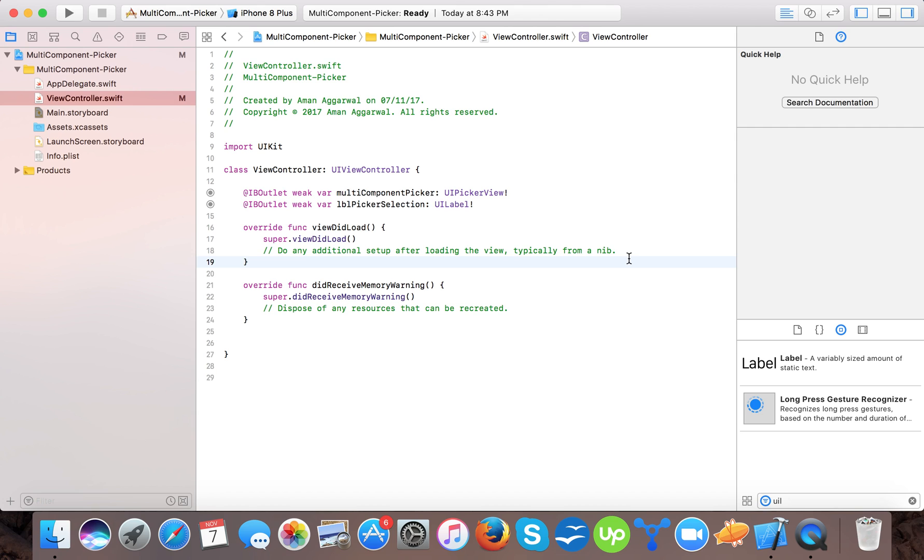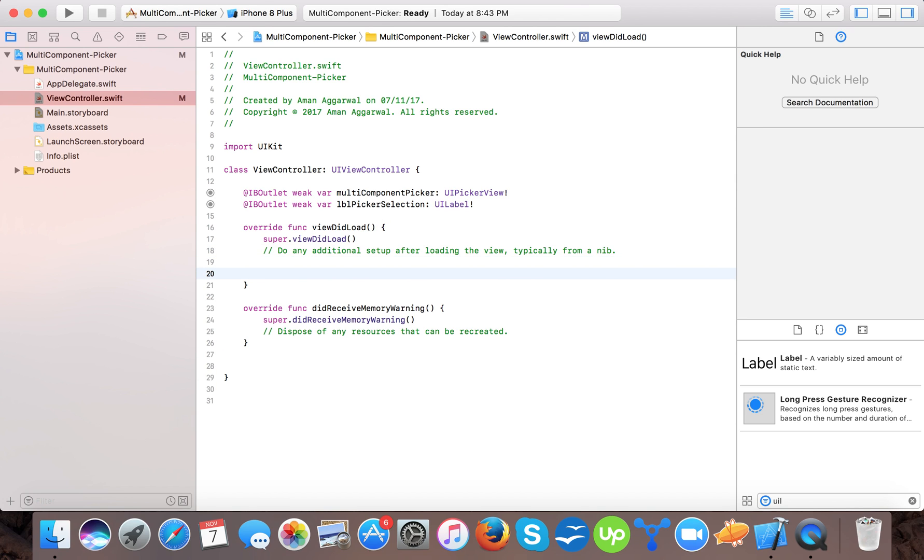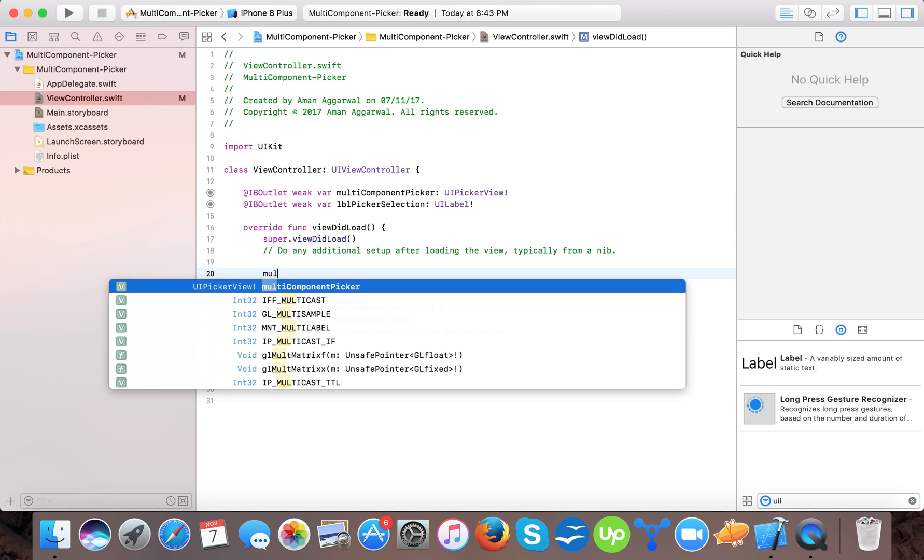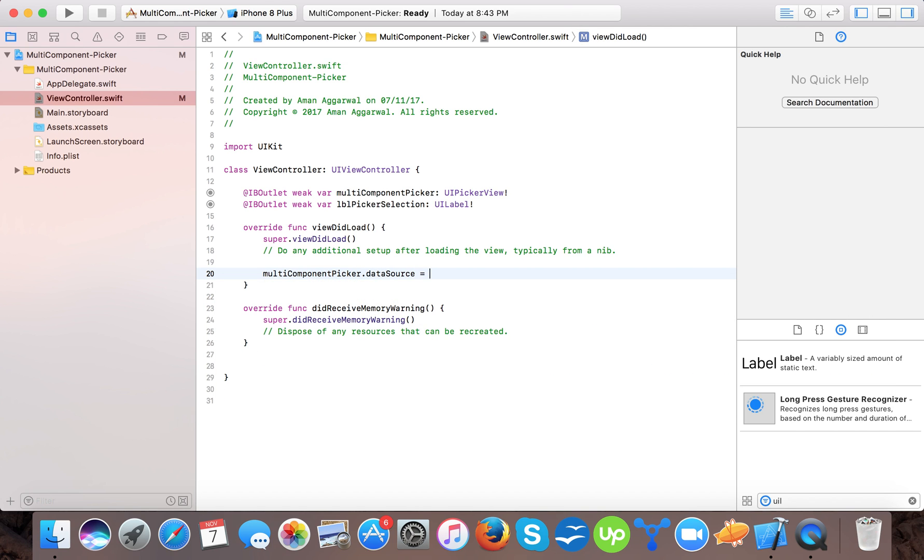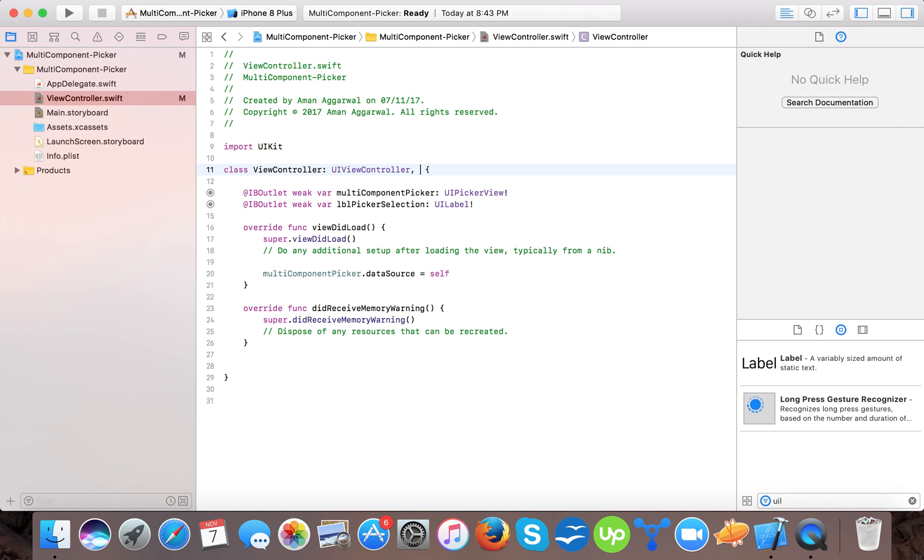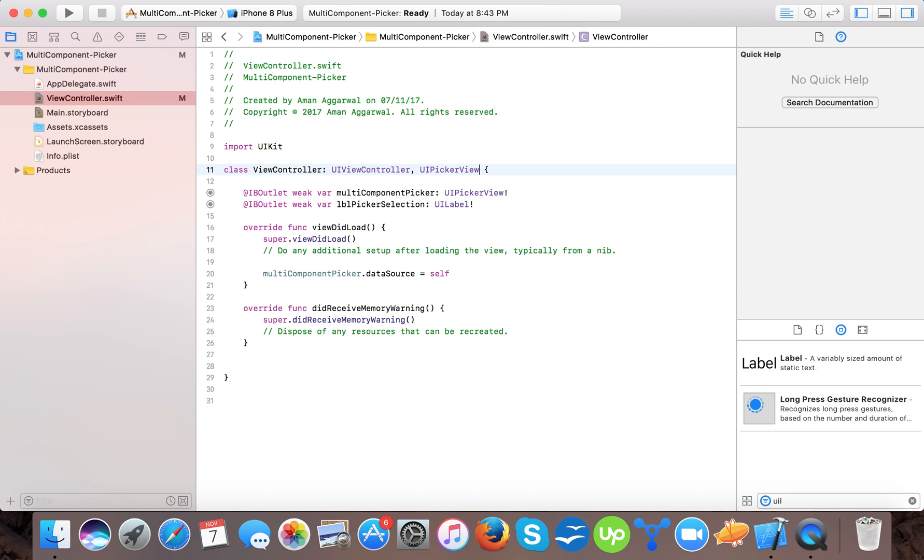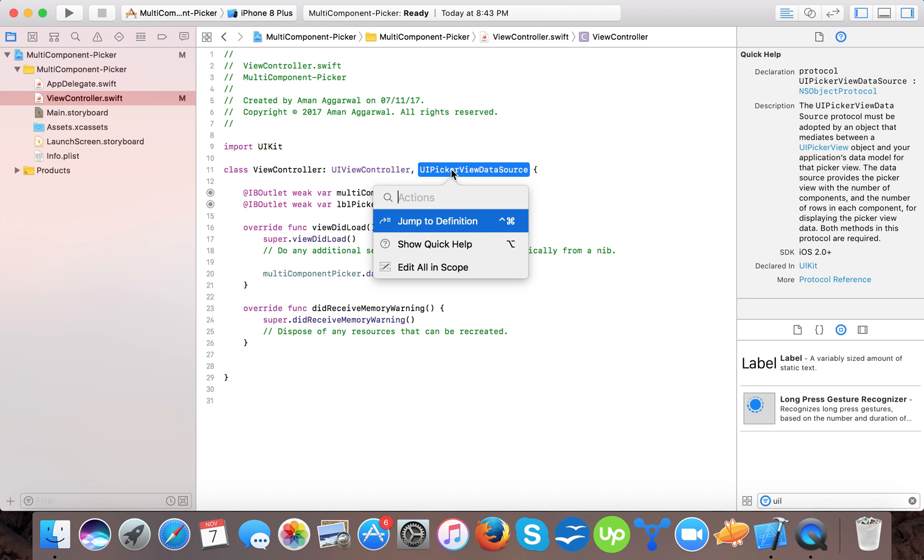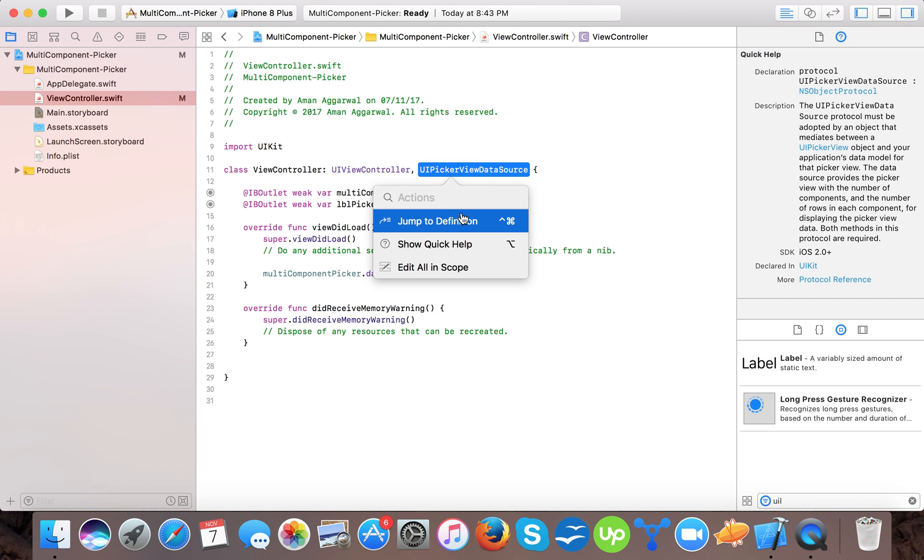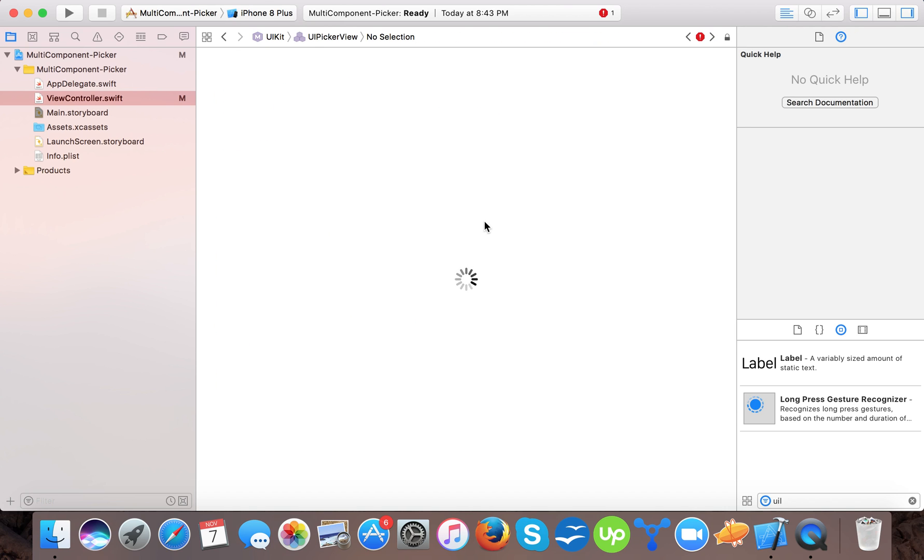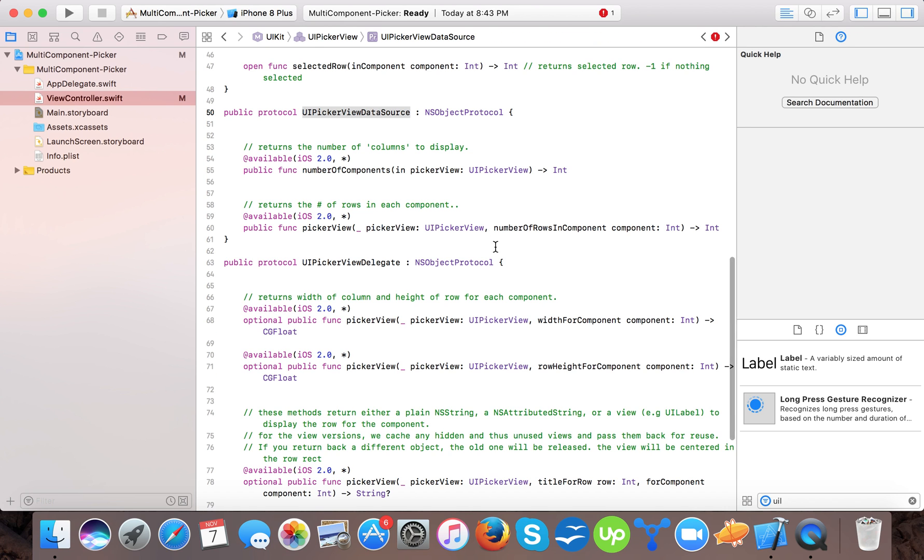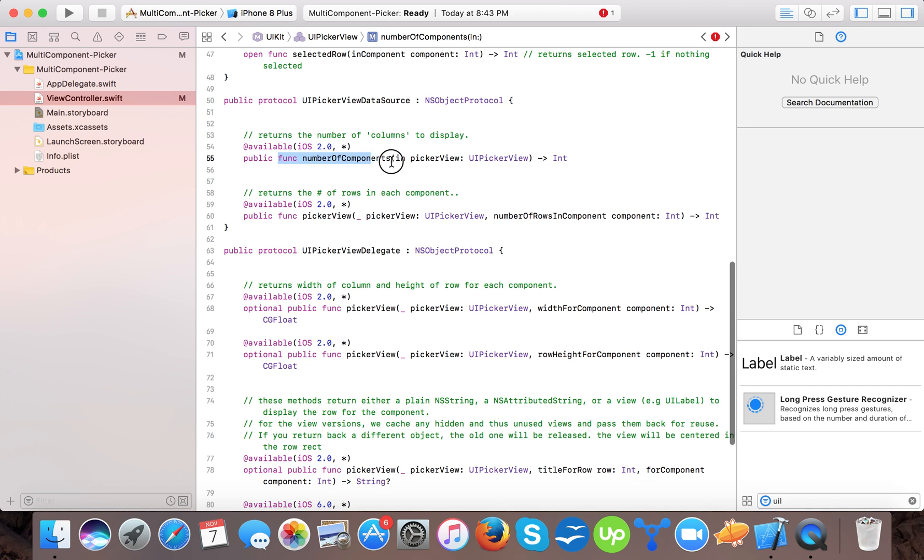Now for this we will say data source for our picker. Multi-component picker data source equals to self. And we will also specify that our view controller will specify your data source. And press command and tap here, jump to destination.